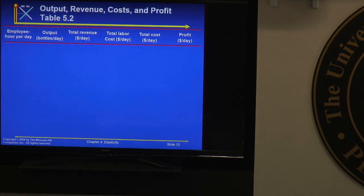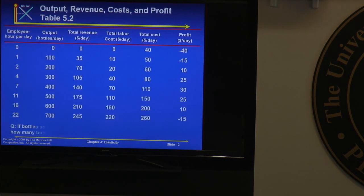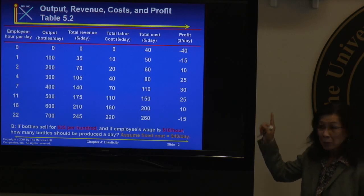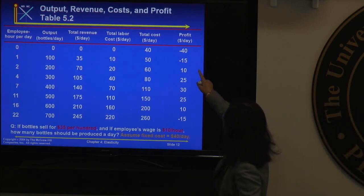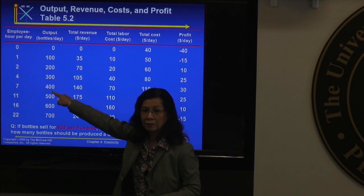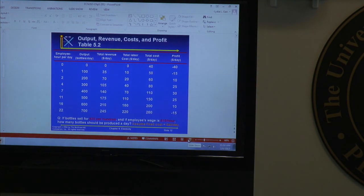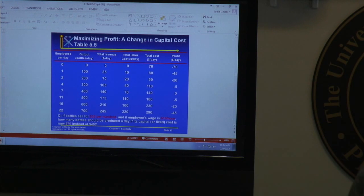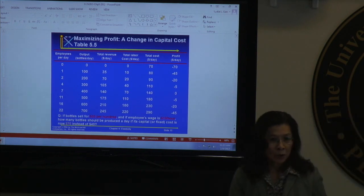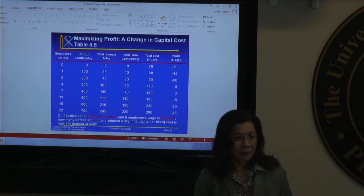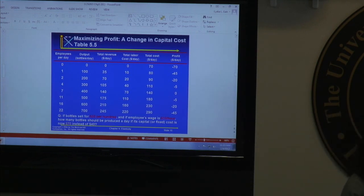If you want, using the marginal cost method gives you a hint. If you use the marginal cost method and get an answer, you could go back and use the total revenue minus total cost method. If you get the same answer, then you know for sure that's the correct answer — you wouldn't have to copy from someone else because you know in your heart that's correct.